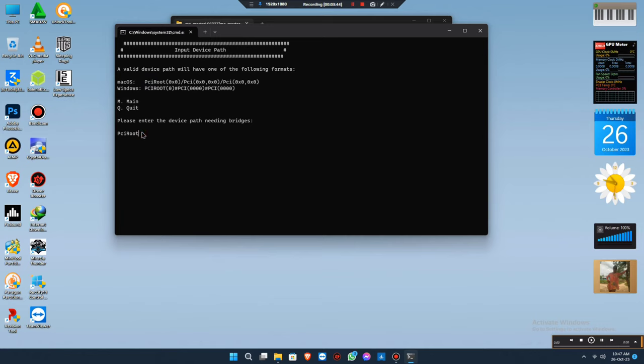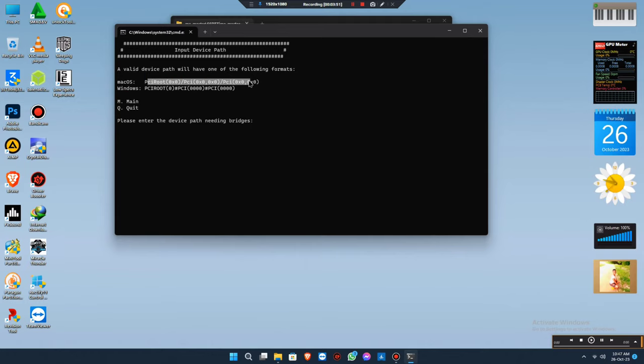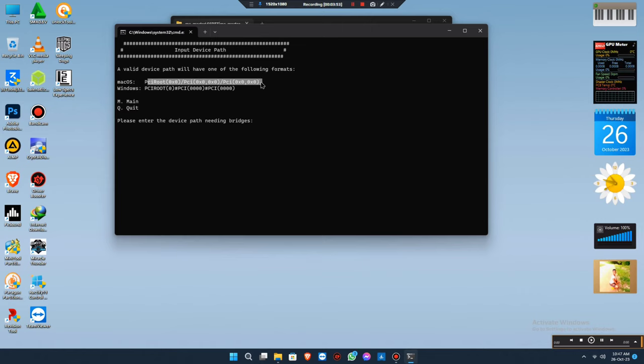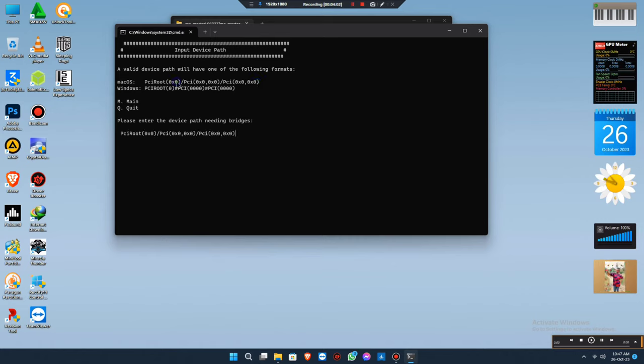You have to repeat the same process. For this one, I'll just quit it. I'm just doing a quick demonstration on how to select it. You just right click on the mouse, just a single click.